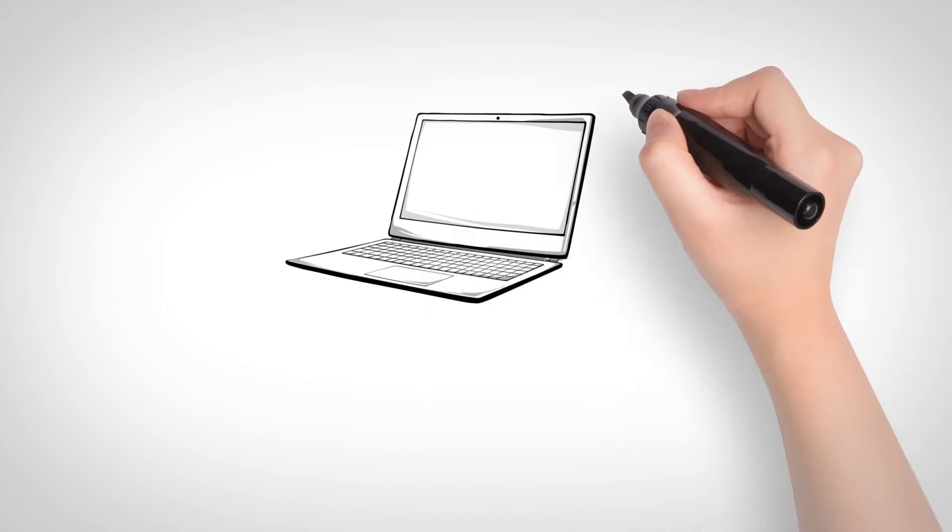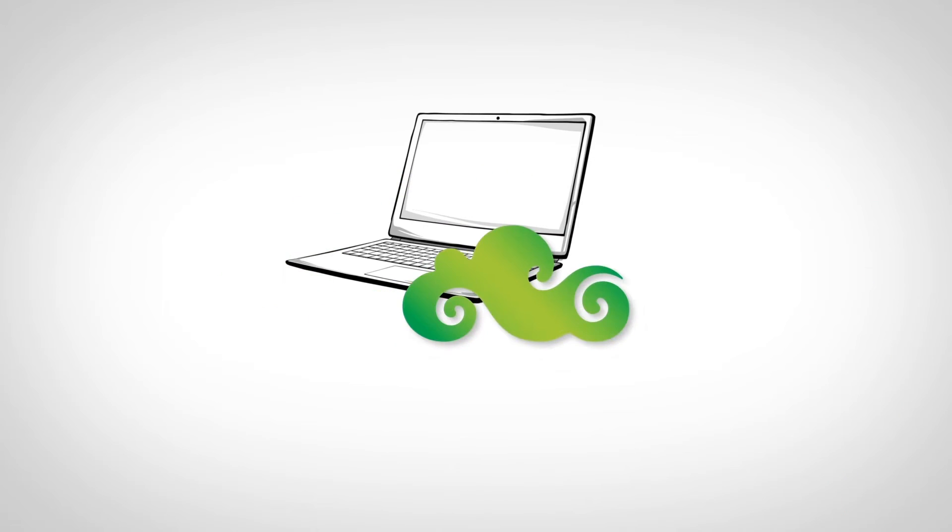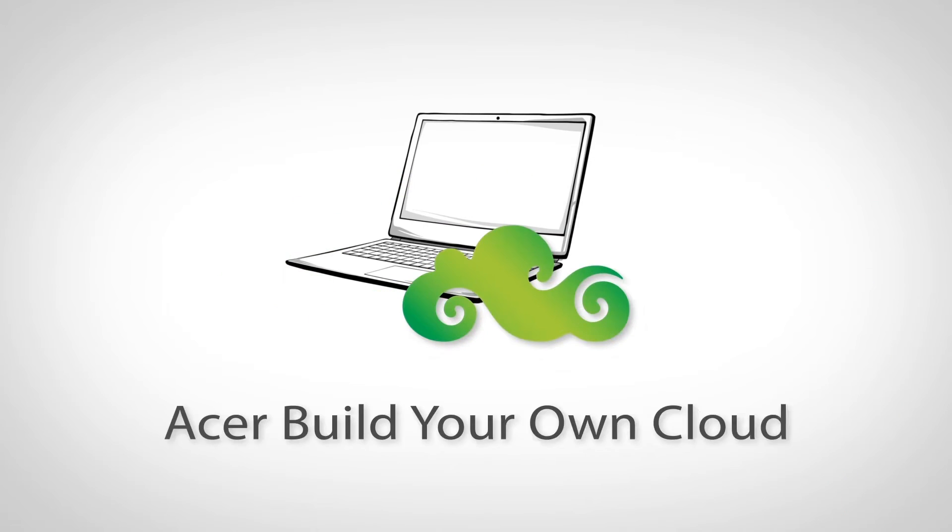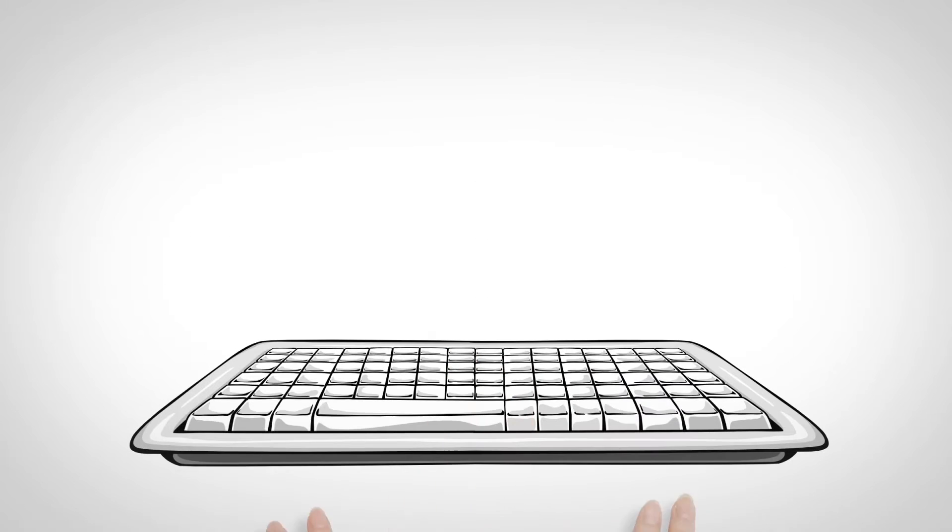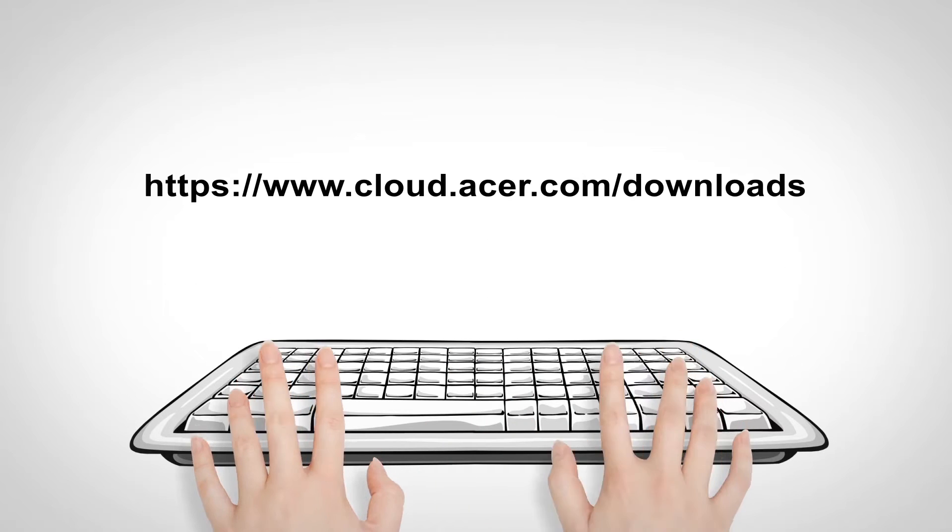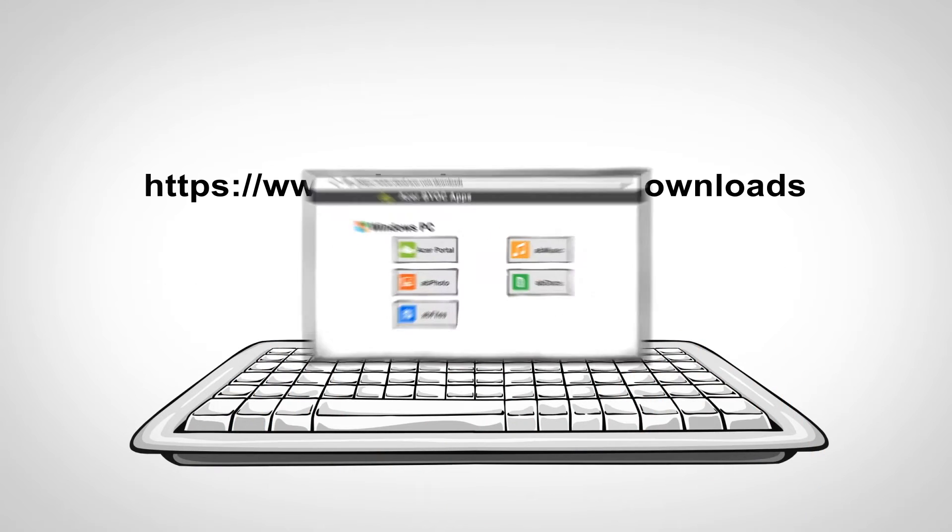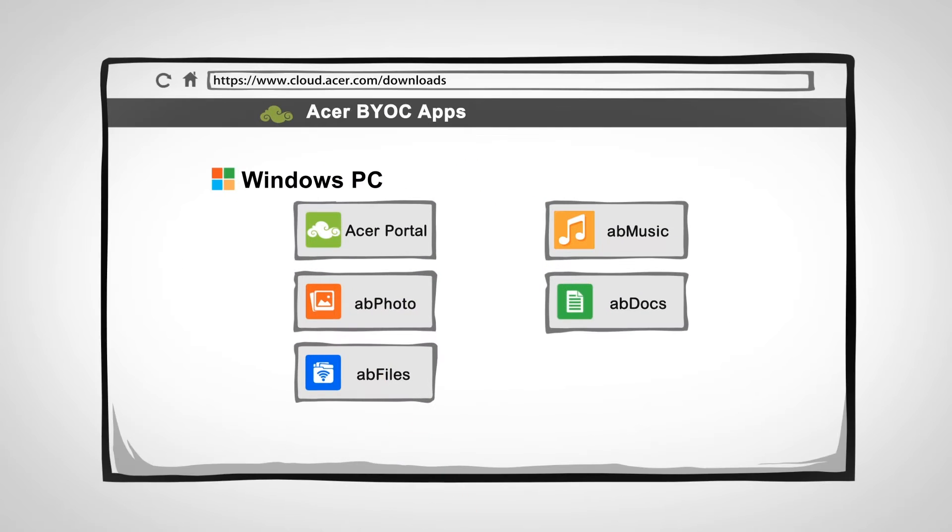First, pick one computer to be your source device. Go to the download page. Start installing the package.